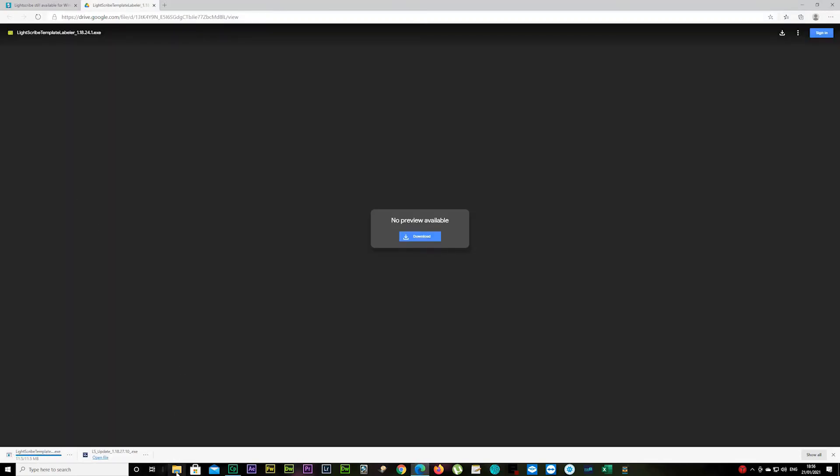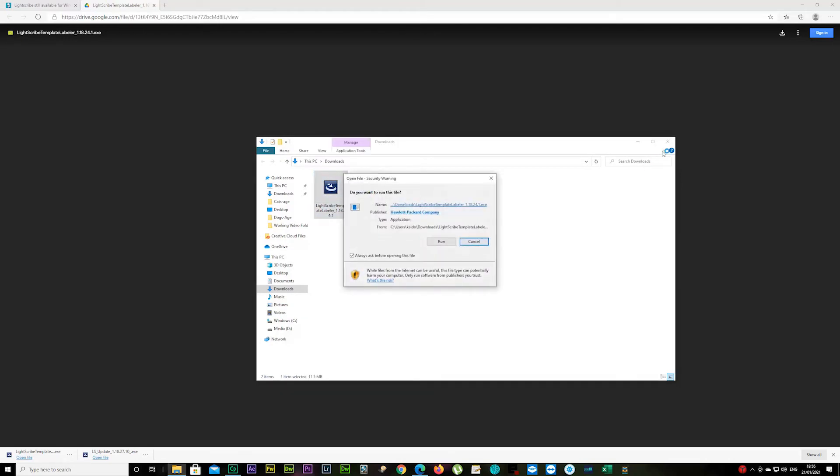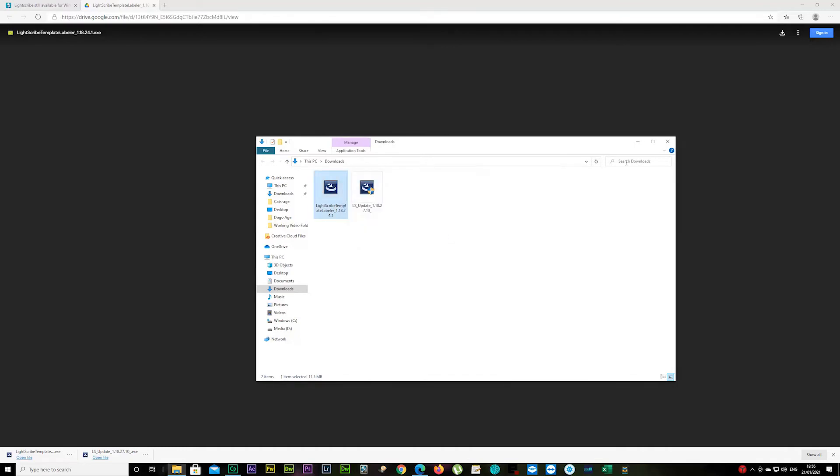Okay, that was a bit faster. Same thing again—go back to your downloads, double-click on it, and click Run.